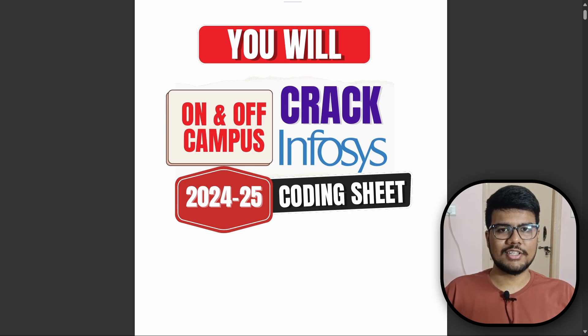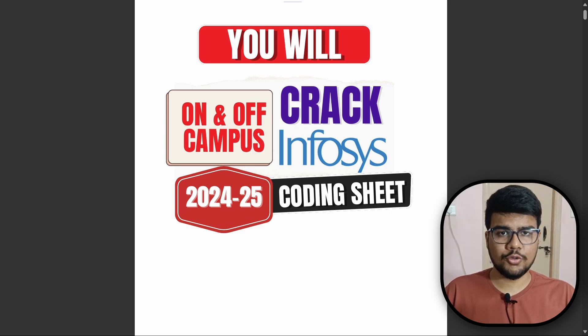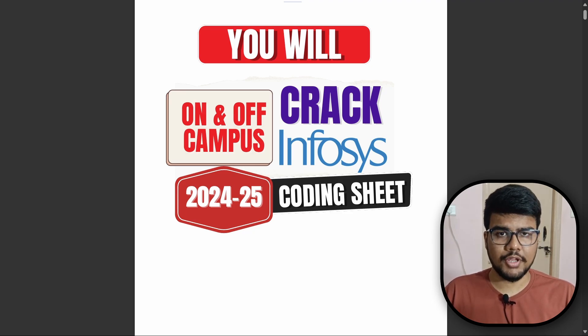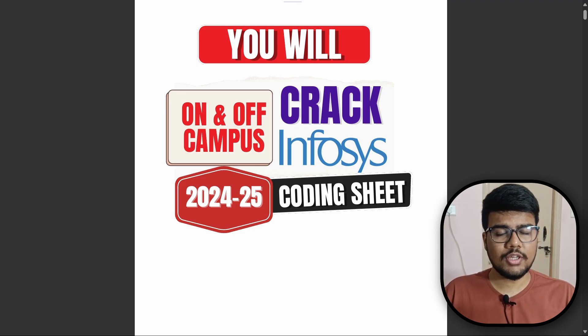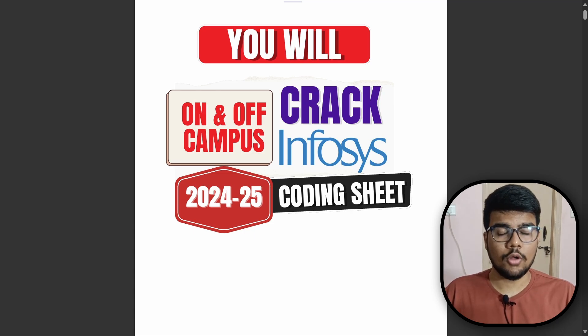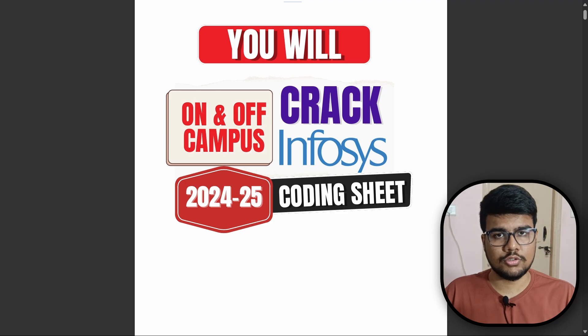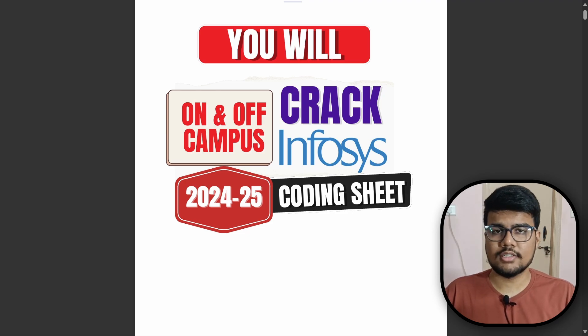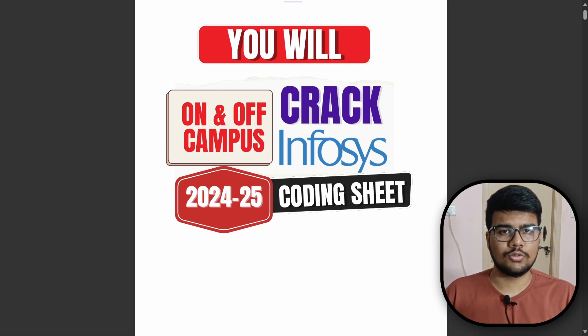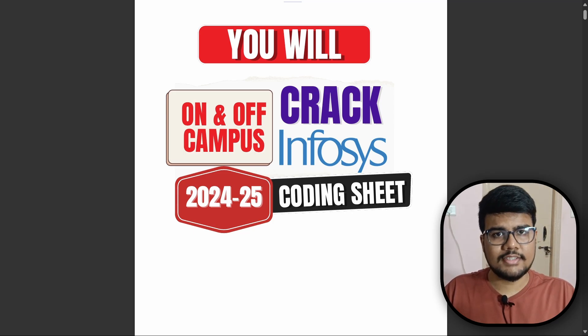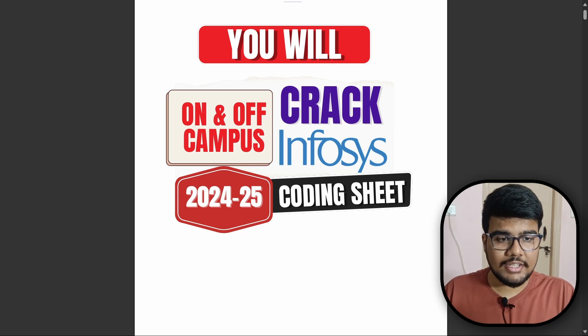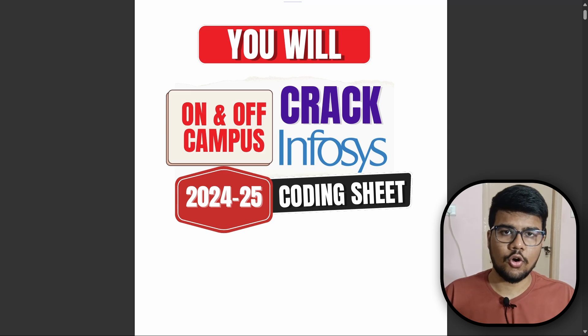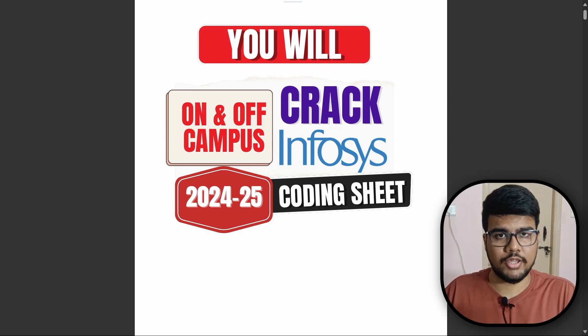Welcome back to Prime Coding Channel. Today we have something incredibly valuable for you all who are aspirants of Infosys. Yes, in this video we'll talk about the previous year as well as most frequently asked programming questions asked by Infosys in their online assessment or interview rounds.